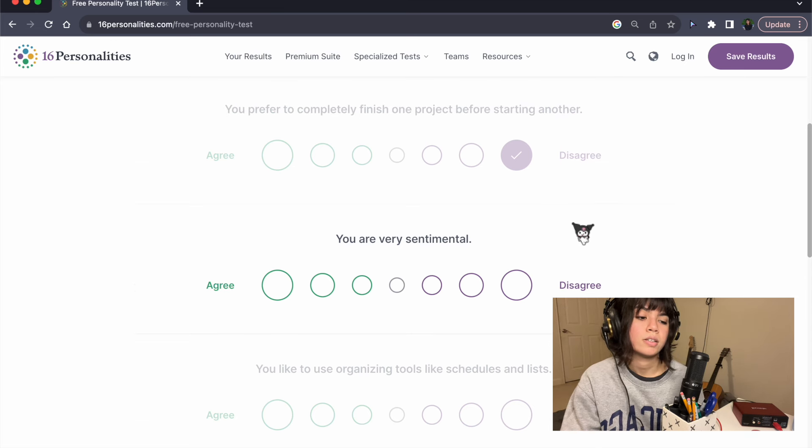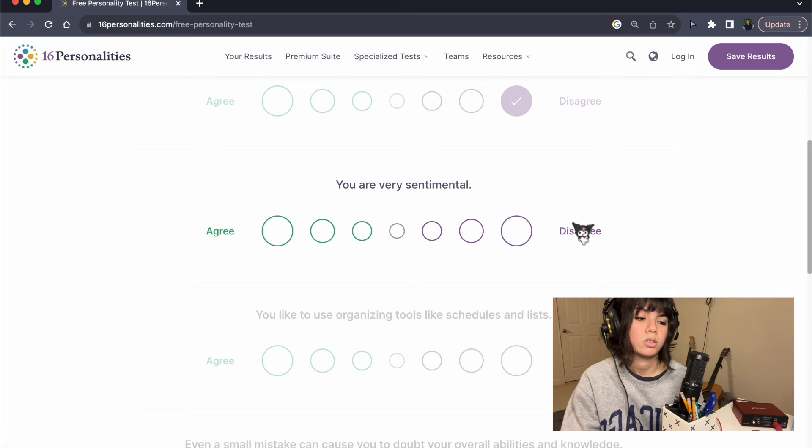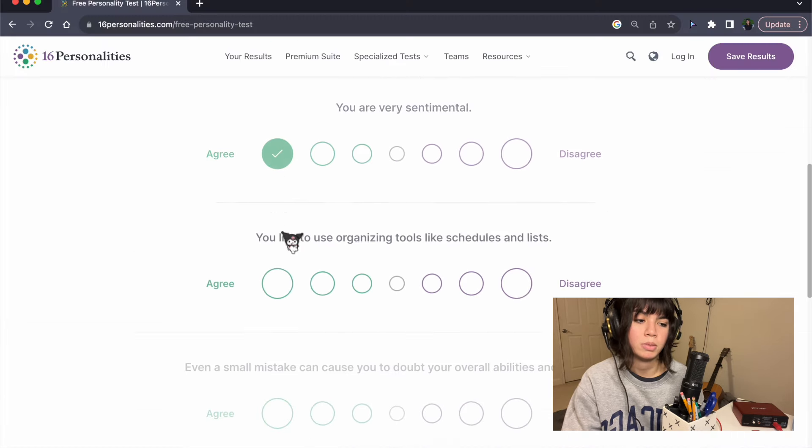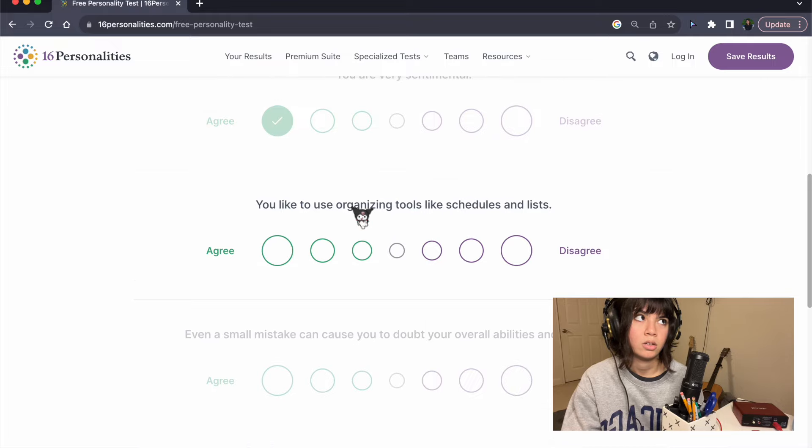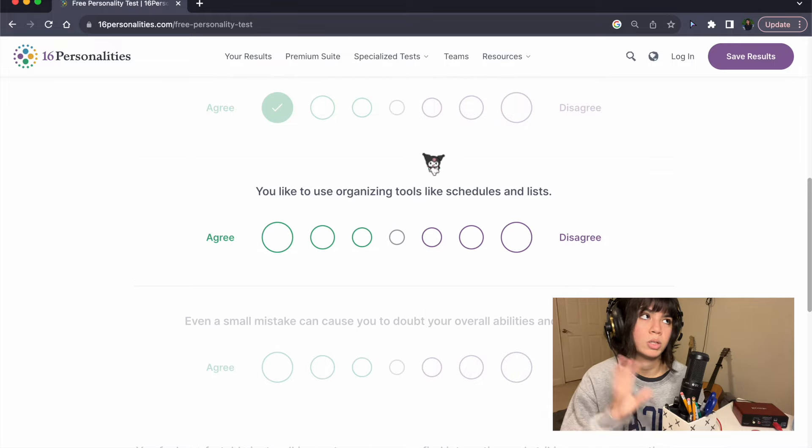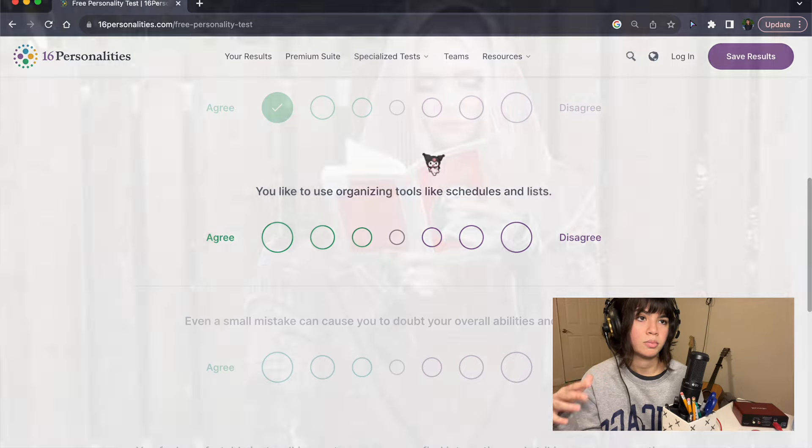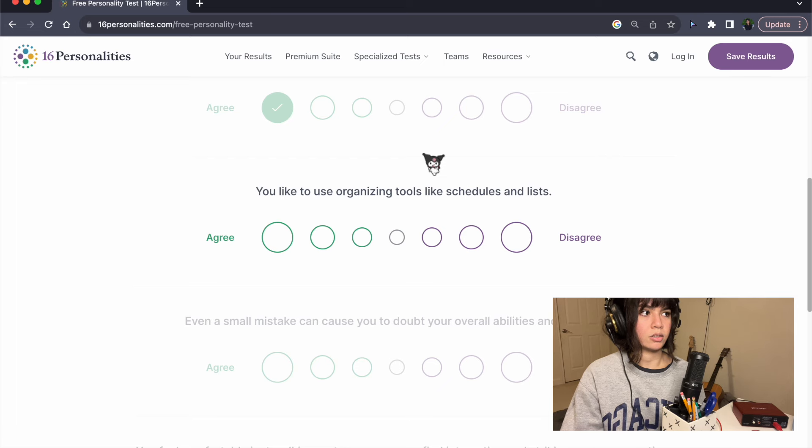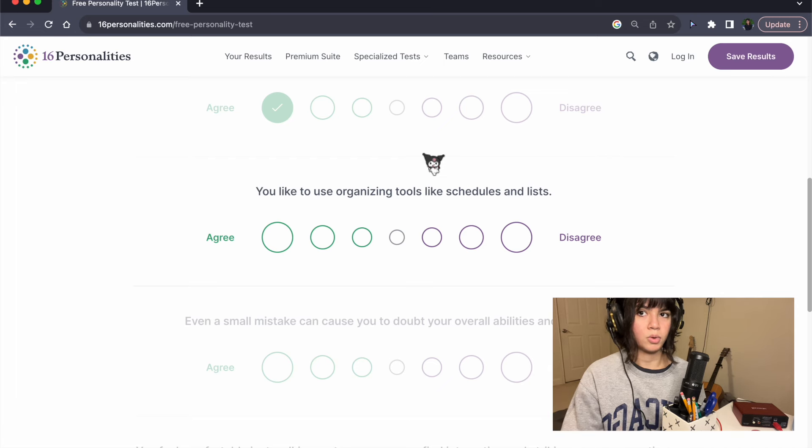You're very sentimental. Yes, I am. I'm very sentimental. I like to read my old diaries and stuff a lot, and I like to look through old pictures a lot. It's one of my favorite activities.